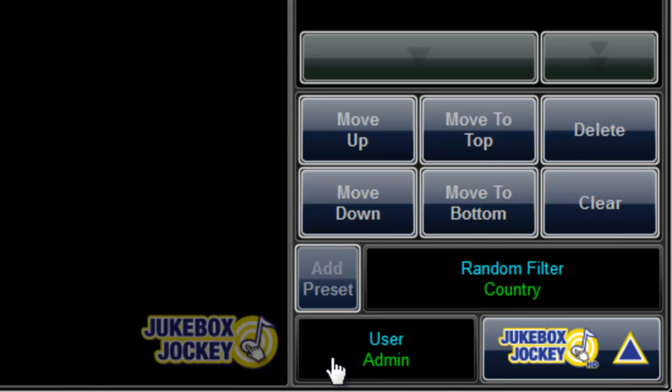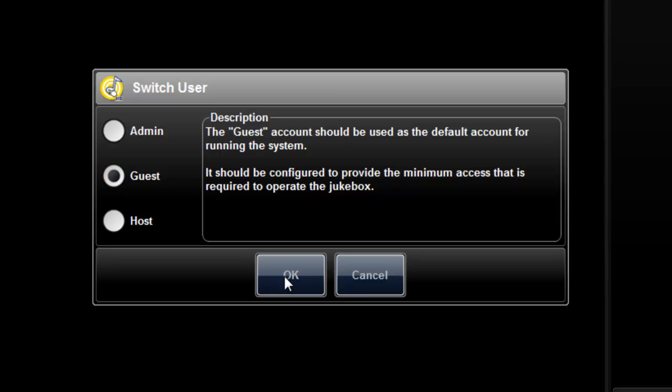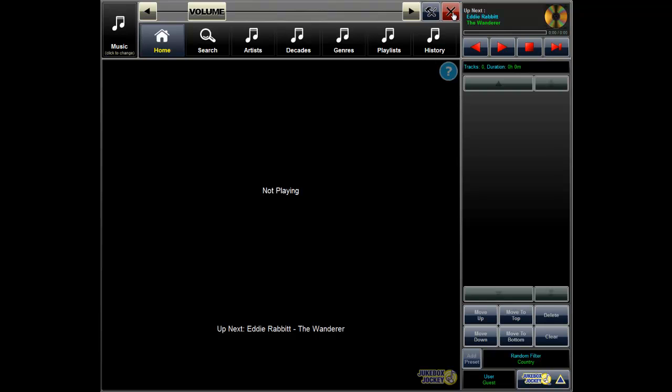View which user is currently logged in on the bottom right. To lock your Jukebox, click the user box, choose the user you wish to log in as, and choose OK.